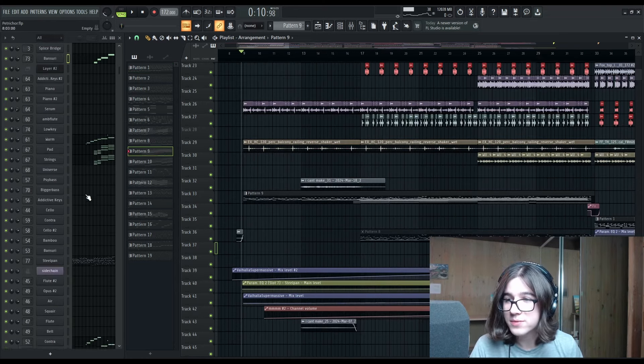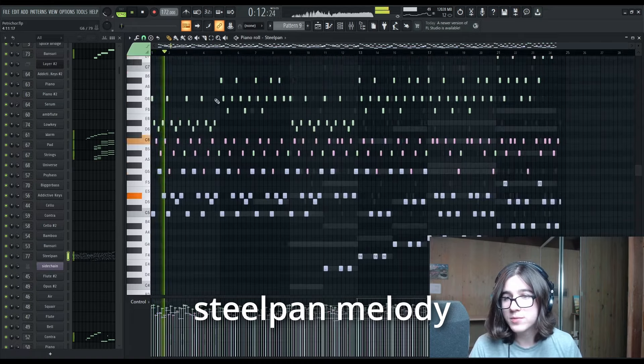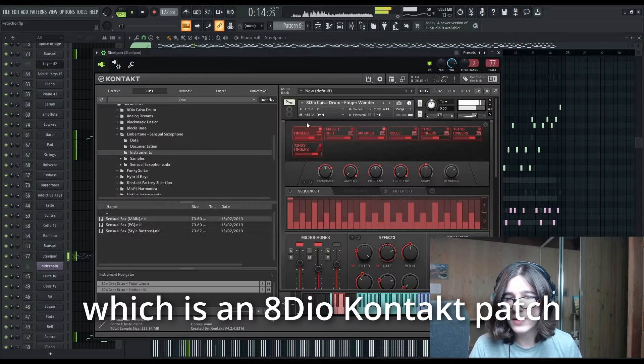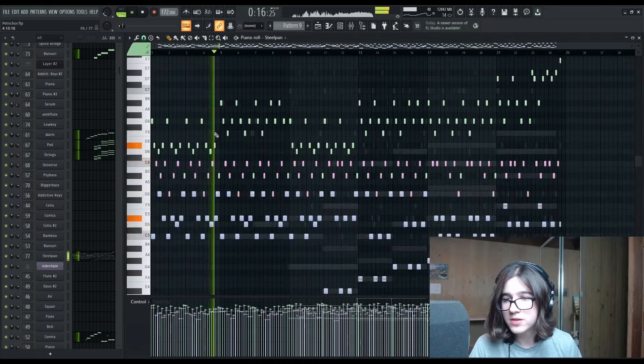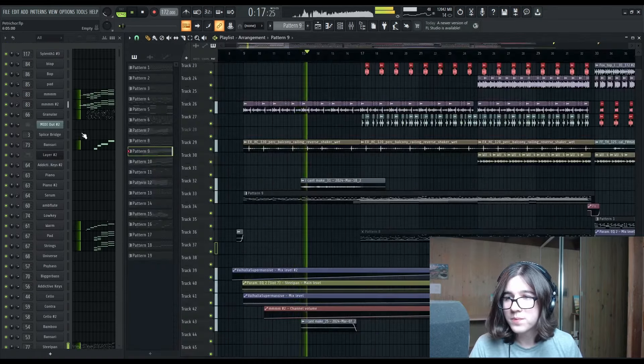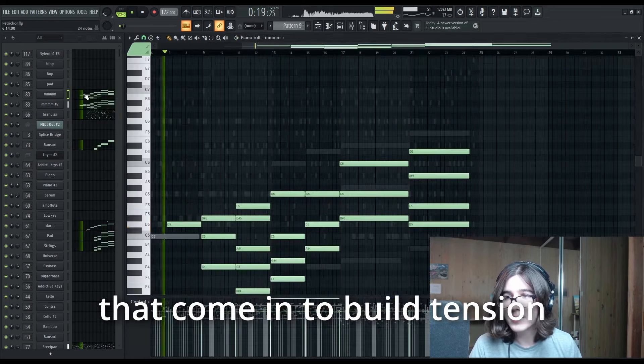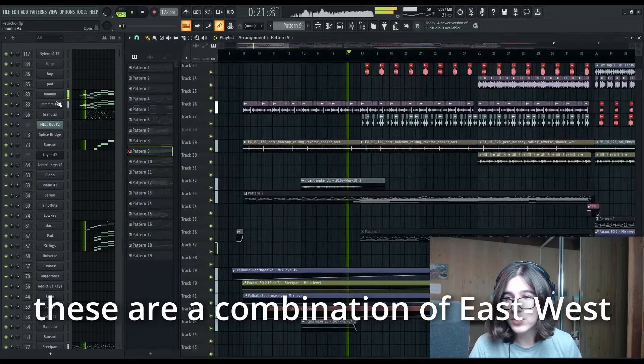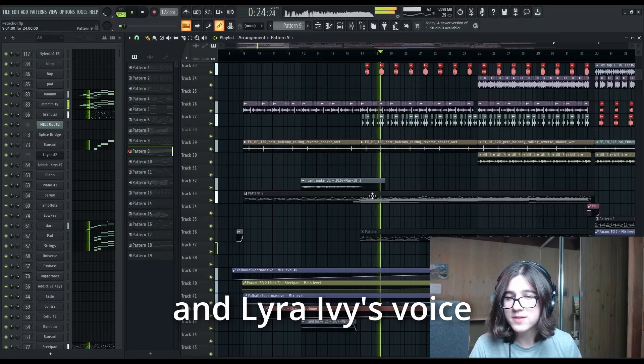In any case, the song starts with our steel pan melody, which is an 8DO contact patch. Then we've got some choirs that come in to build tension. These are a combination of East-West and Lyra Ivy's voice.